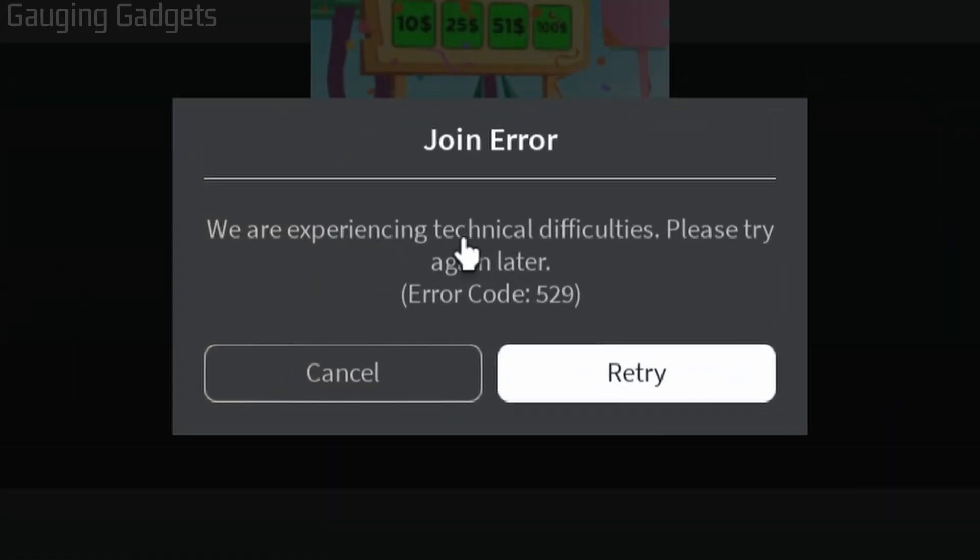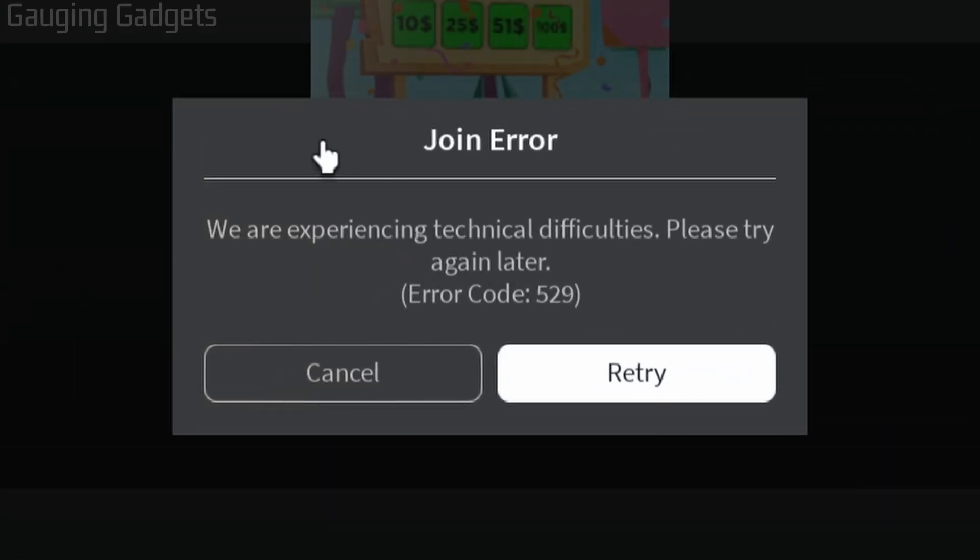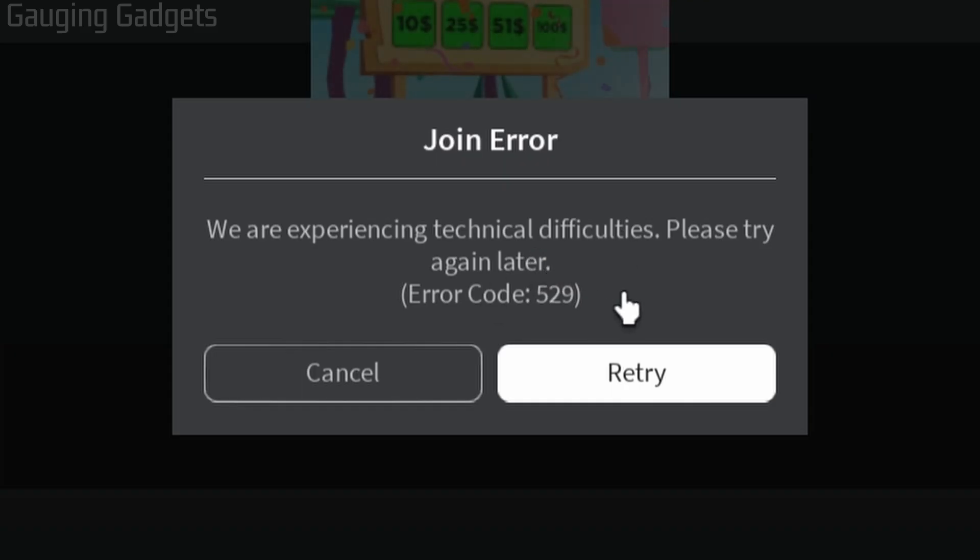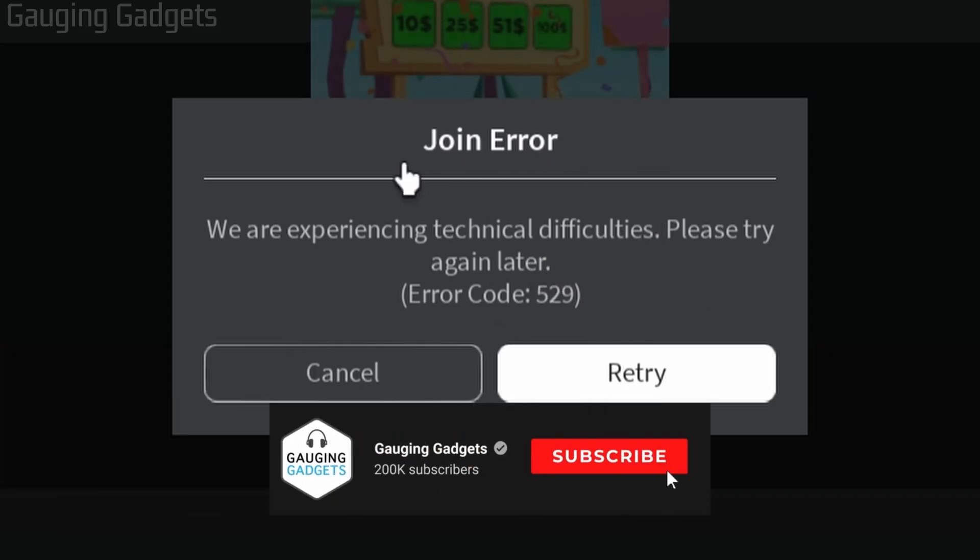How to fix Roblox error code 529. Welcome to another Gauging Gadgets Roblox tutorial video. In this video, I'm going to show you how to fix the Roblox join error that says 'We are experiencing technical difficulties, please try again later. Error code 529.' We'll go through several steps to fix this error and hopefully get you able to play Roblox.